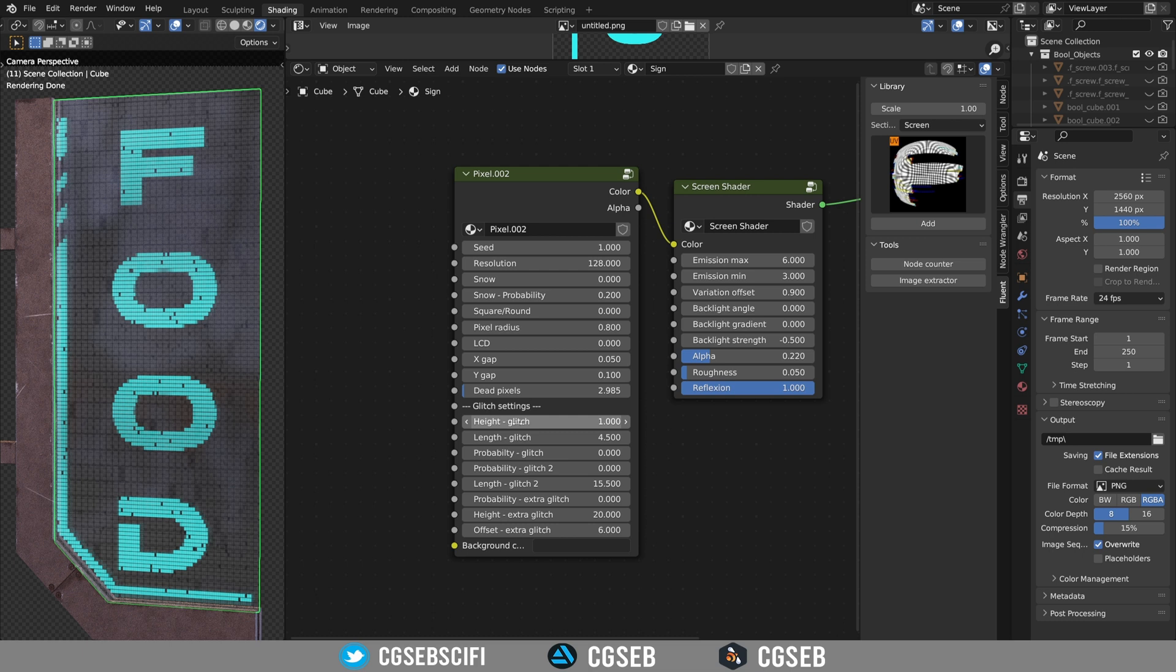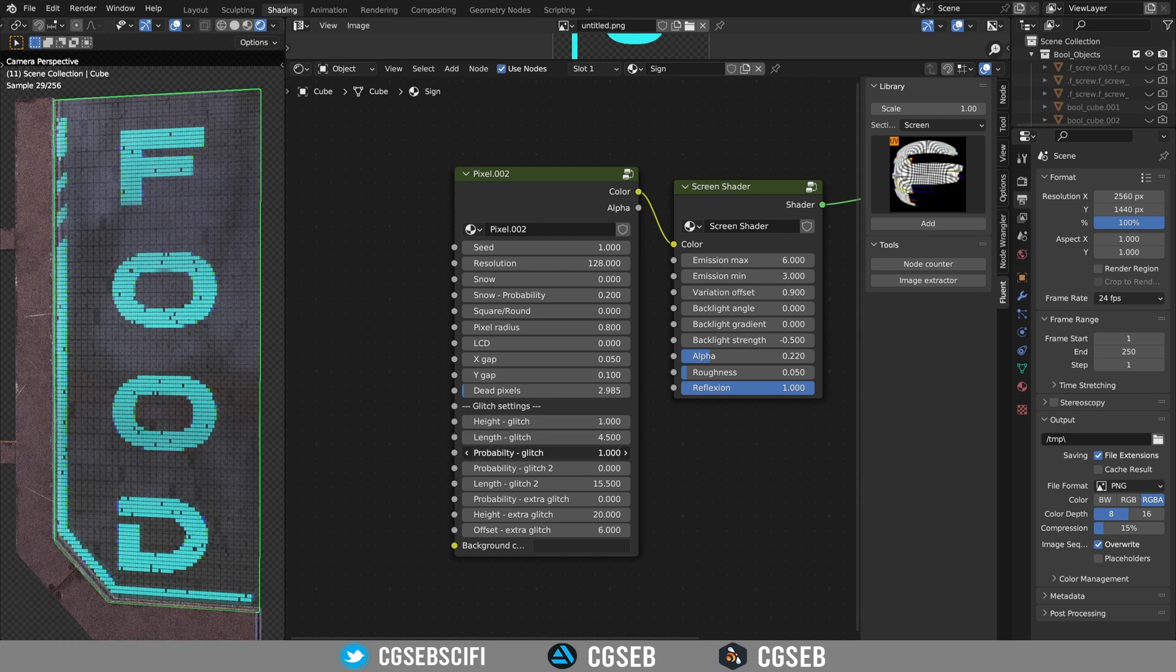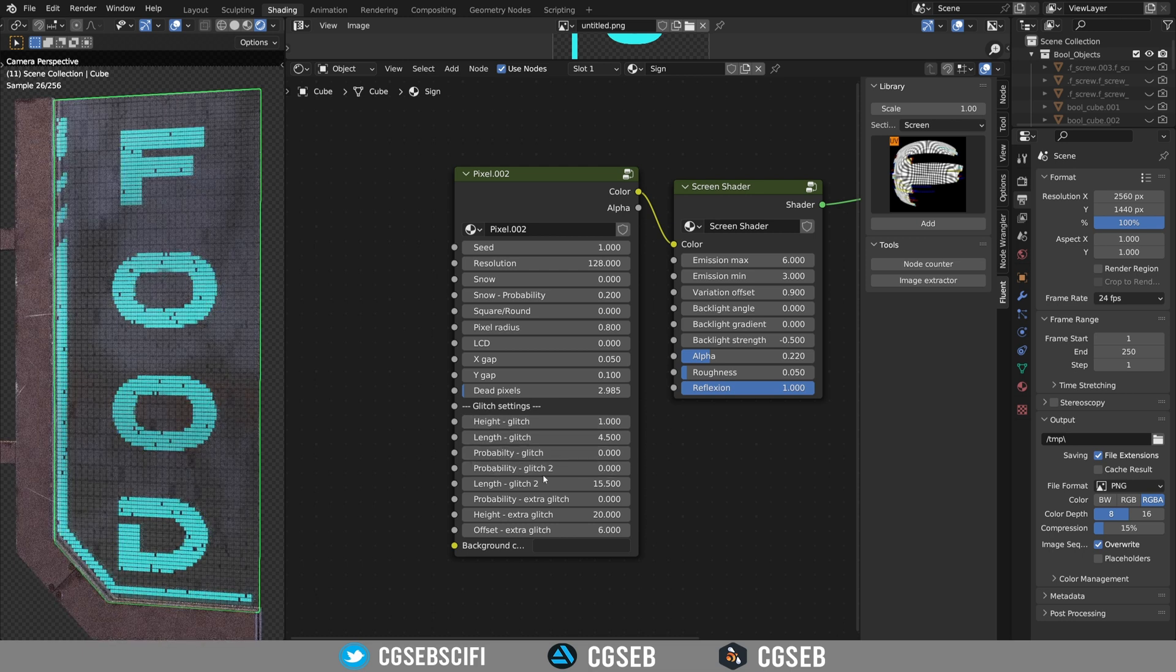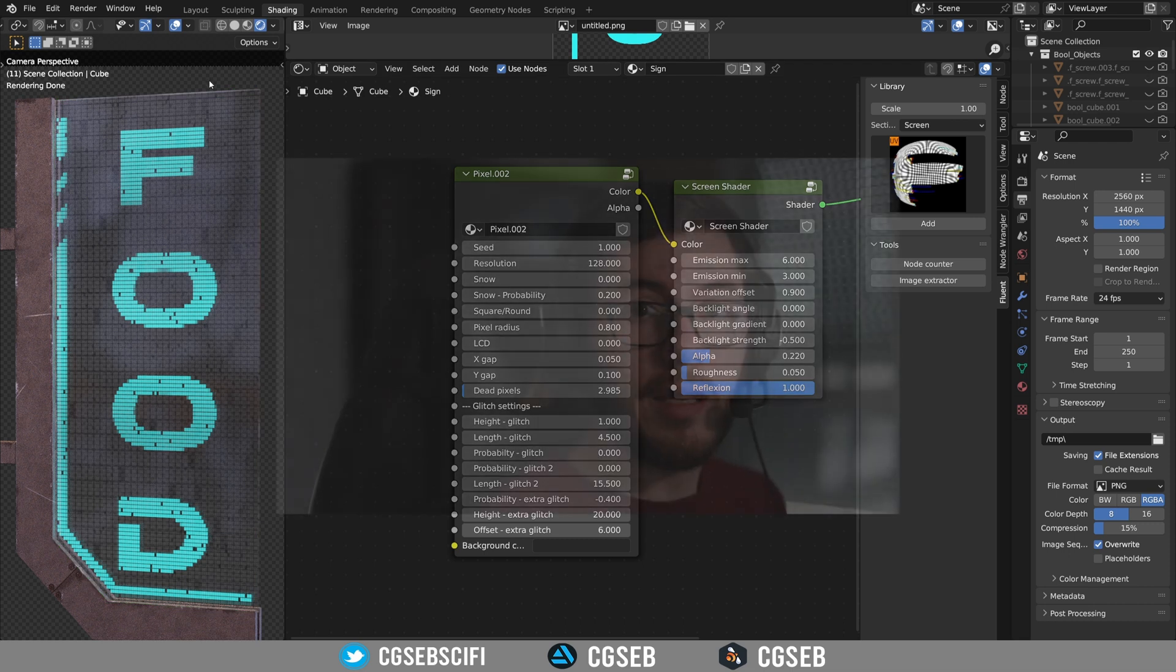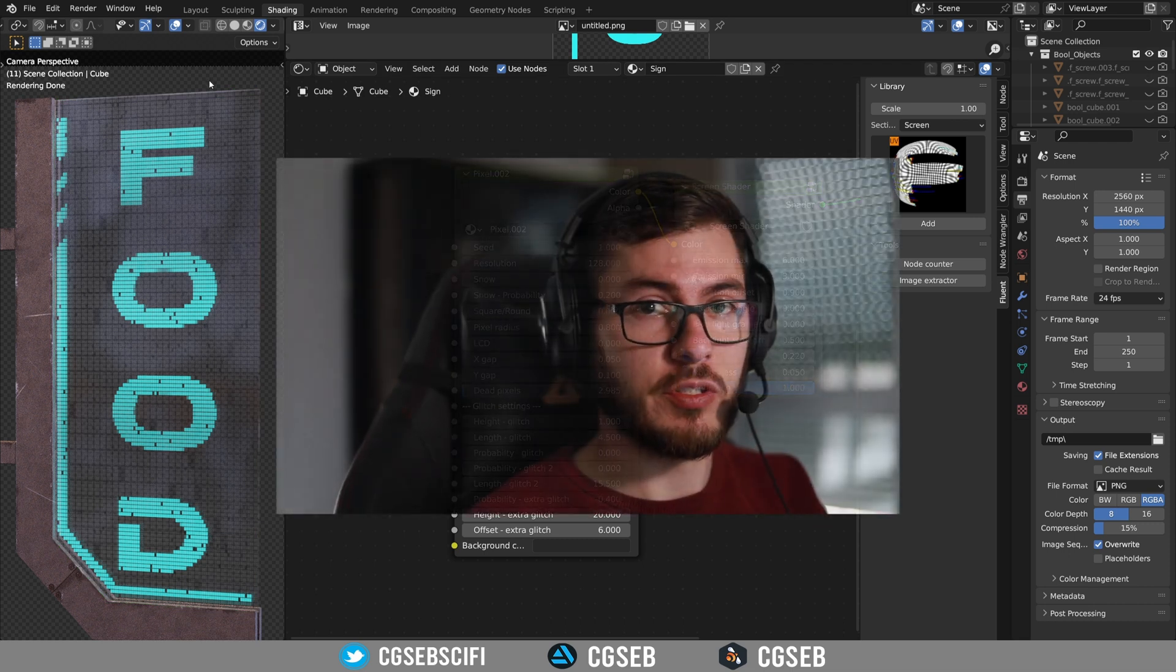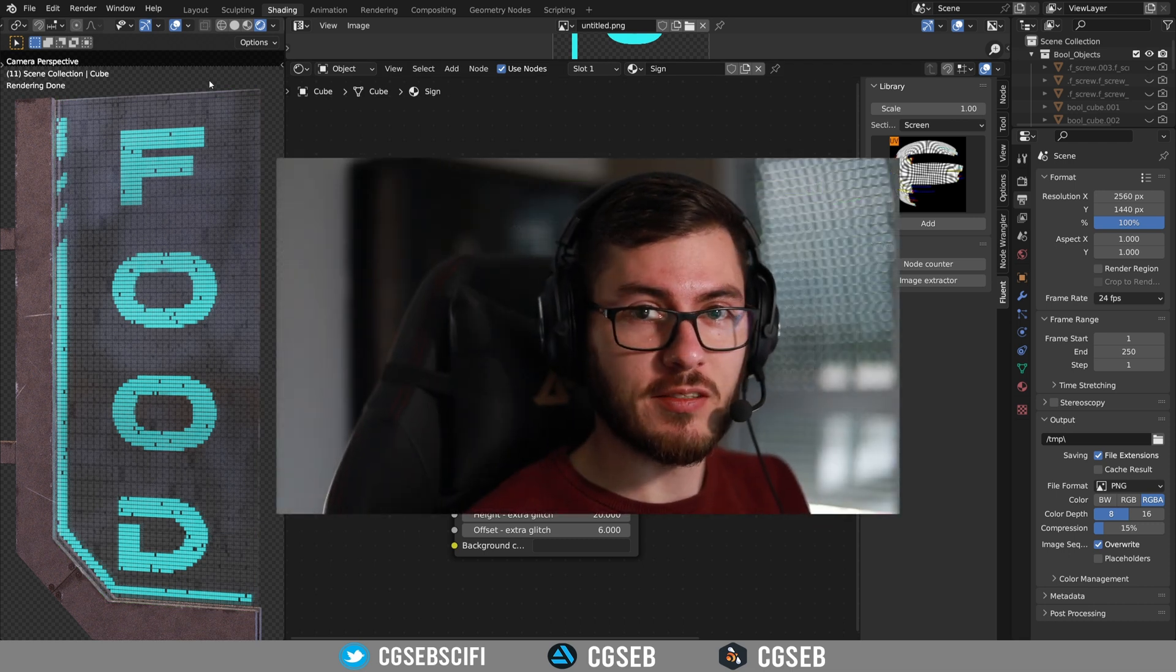You can also play with the different glitches if you want, and I will let you play with the different settings.